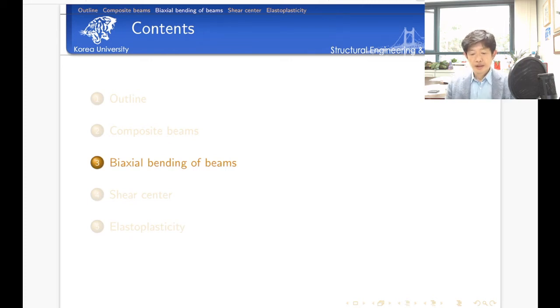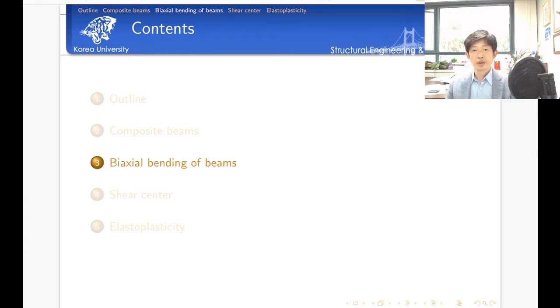Hello, everybody. Good morning. Today, we are going to talk about biaxial bending of beams. So far, we have been talking about beam problems, but in our discussion, we considered only one bending plane — only one axis of bending. Today, we want to talk about what is going to happen if you consider biaxial bending in beam problems.